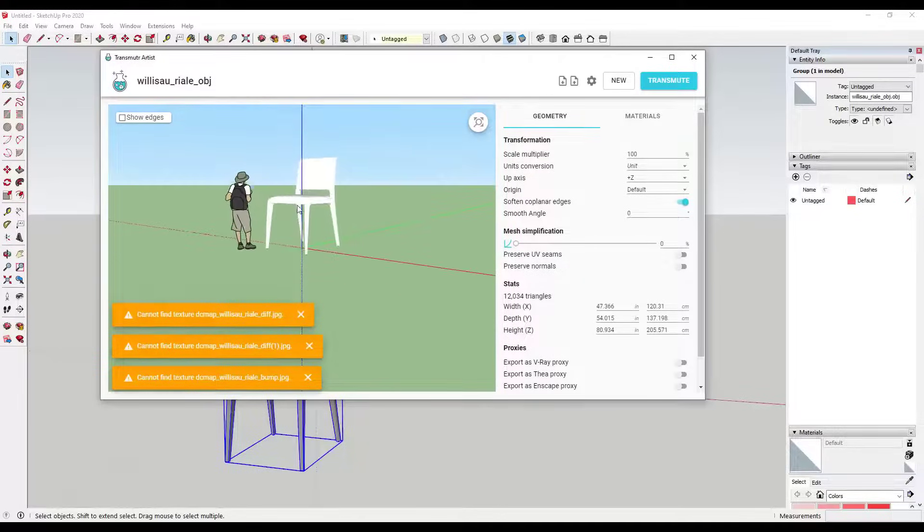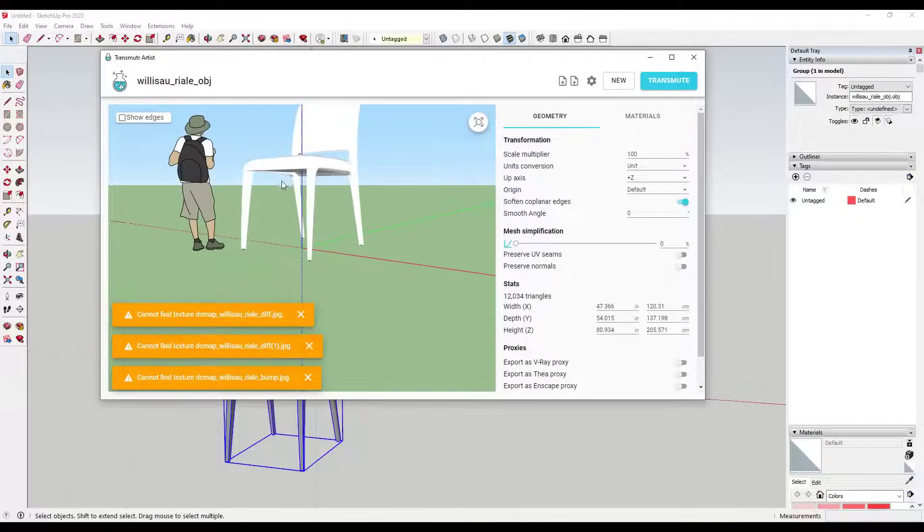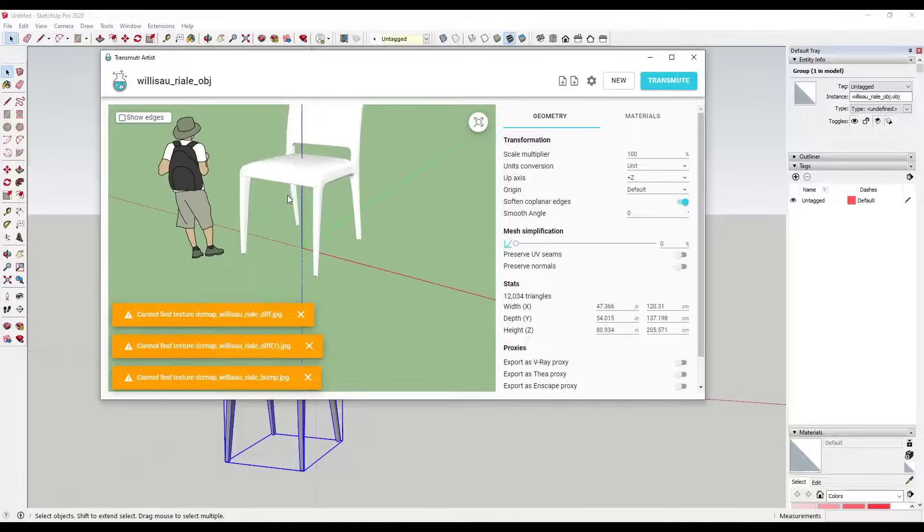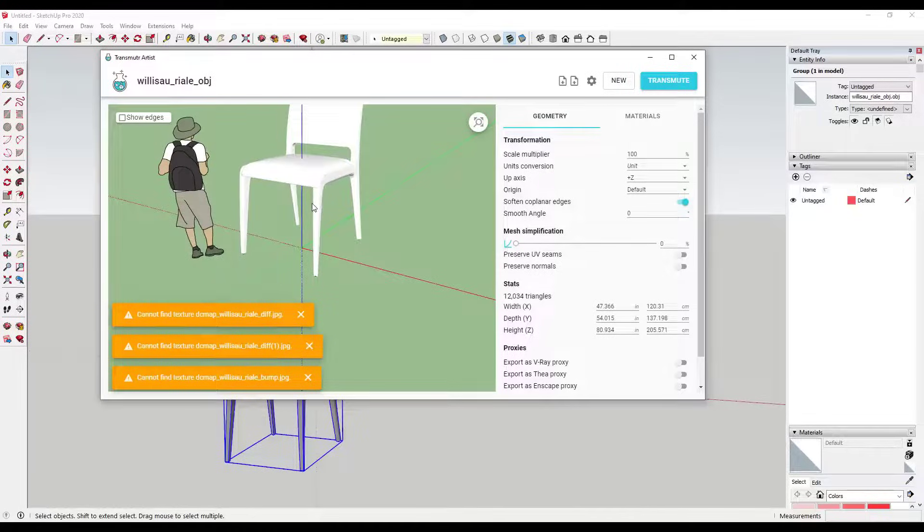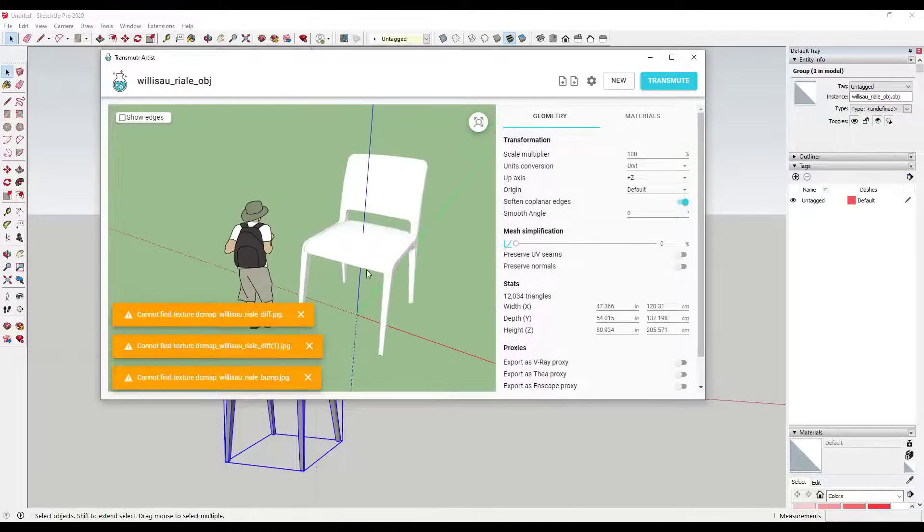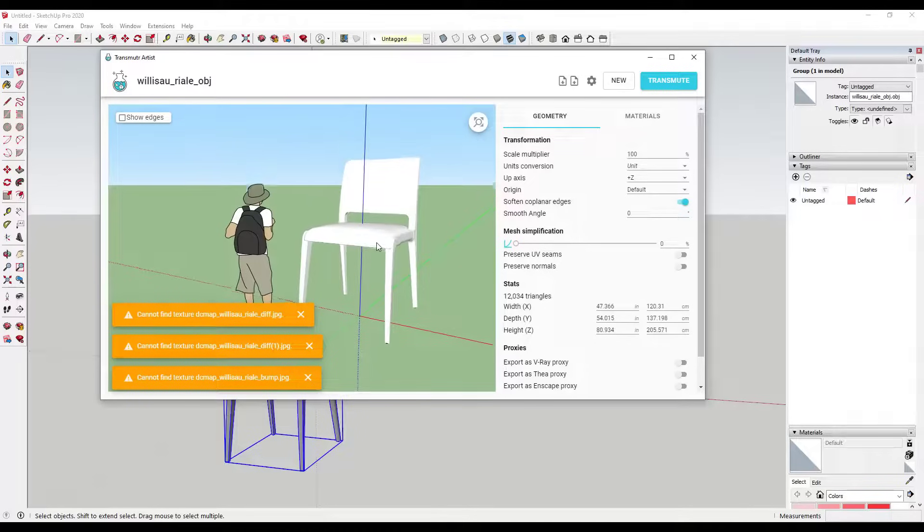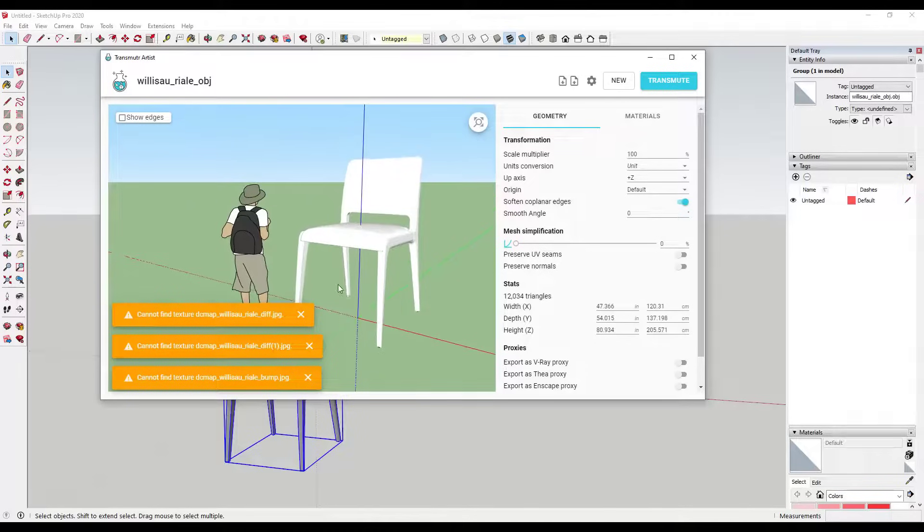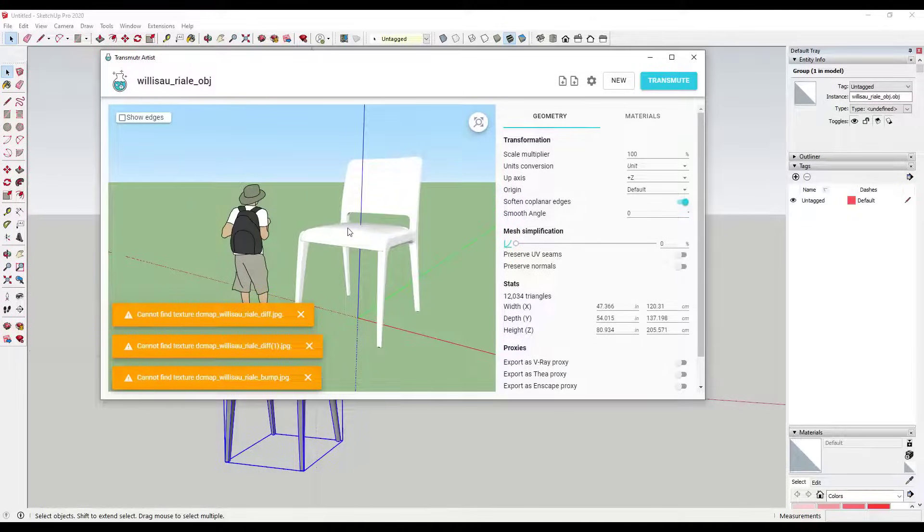I'm just going to open up that OBJ file right here. That's going to bring my model in. Notice how I'm running into the same issue - there's no textures in here, the file's still too big, other things like that.